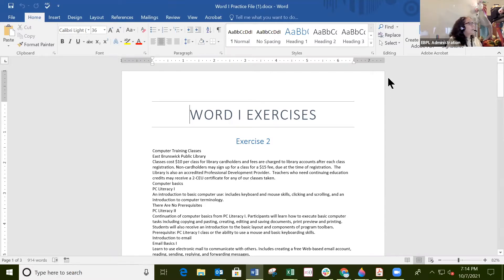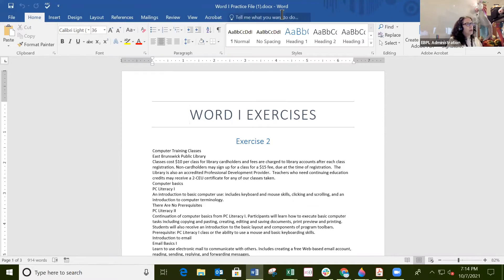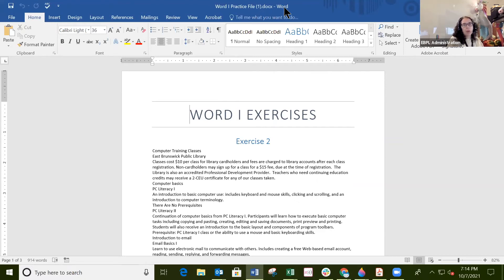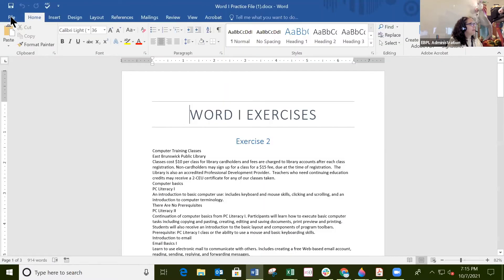So this is just a tour of the interface. The first part is the title bar — right here at the center is the title of the document, which will show the name of the document. If the document hasn't been named, it will just say 'Document 1' or 'Document 2' with a generic number.